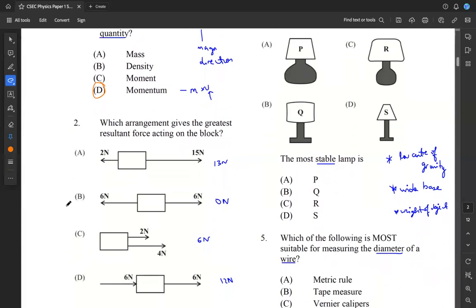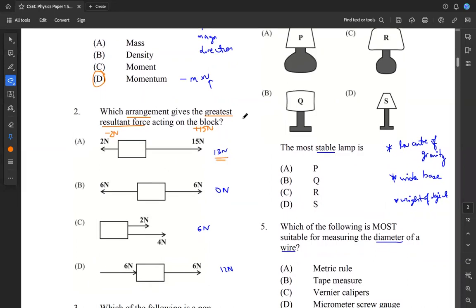Moving on to question two. Which arrangement gives the greatest resultant force acting on the block? Whenever we see these vector diagrams and we're asked to determine the resultant force, we take arrows going to the right as the positive direction. So that's positive 15 newtons, and things going to the left we take as negative — that would be minus 2 newtons. The resultant is just the net force. So 15 minus 2 gives us 13 newtons as the resultant force for the first case.